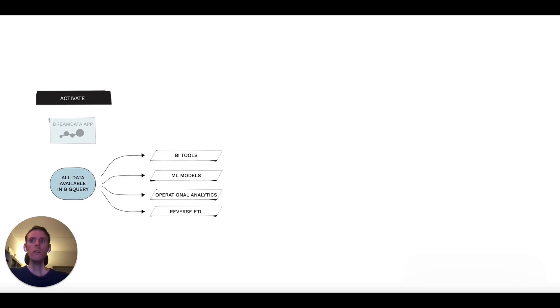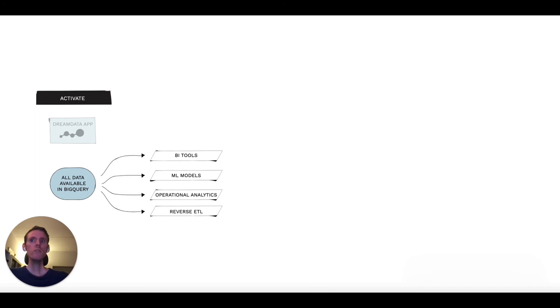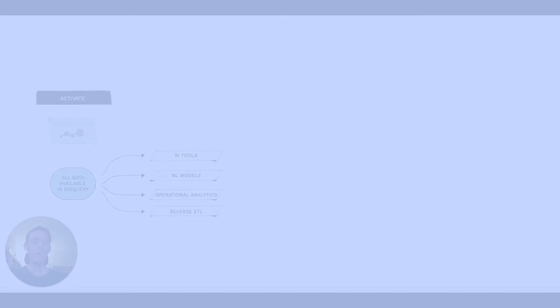All in all, the DreamData Platform makes organized data available from across your tech stack without you having to set up a complex data transformation and orchestration pipeline.